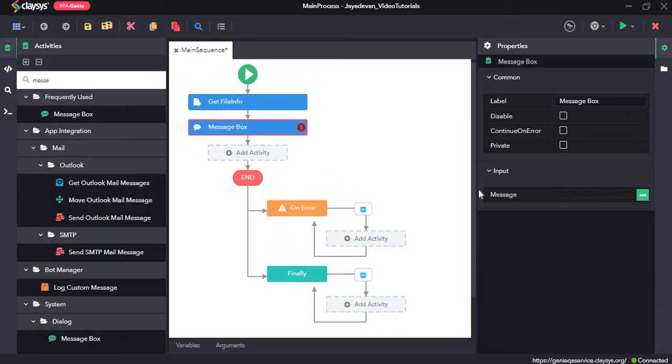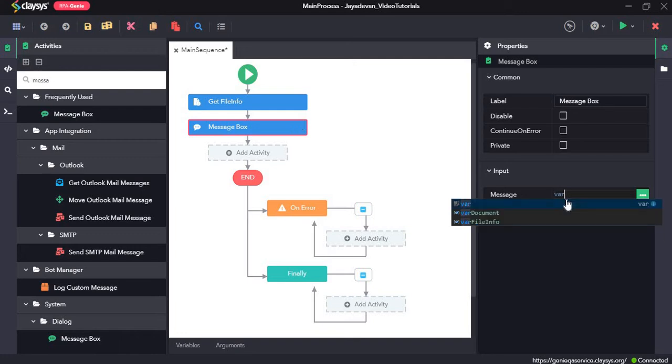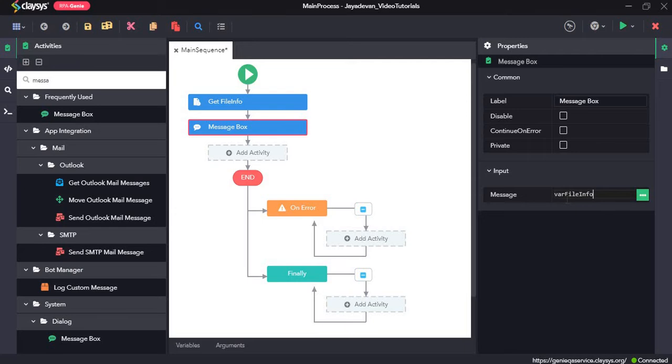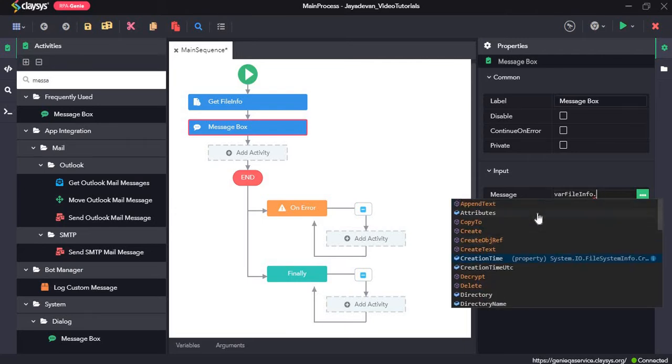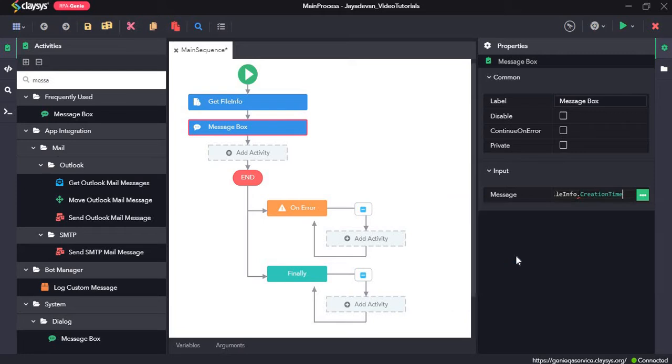Use the message box and in the input field we will type var file info. As soon as we press dot here we can see a list of options available. For instance, if we want the creation time info about this file, we can go ahead and choose that.